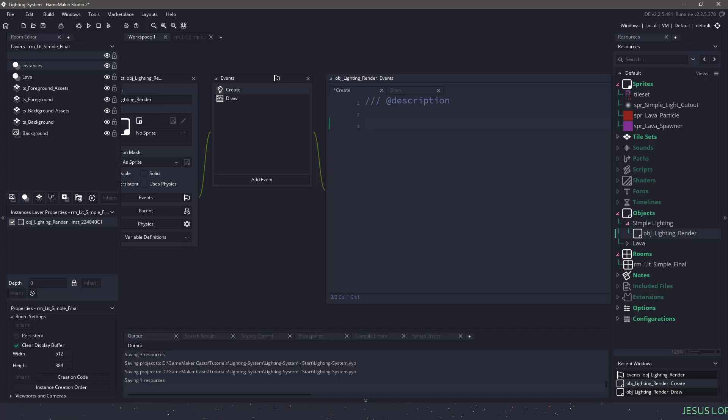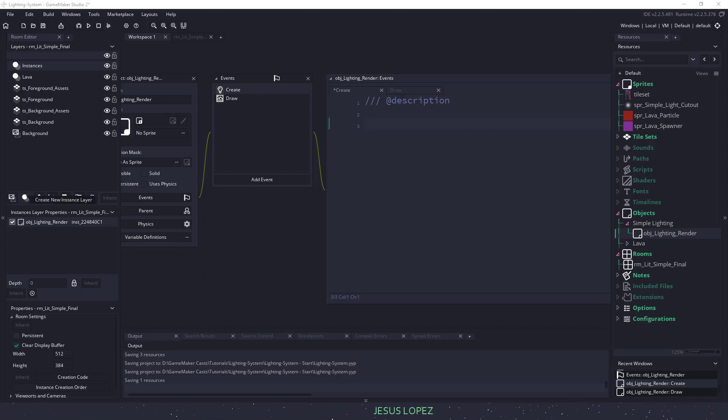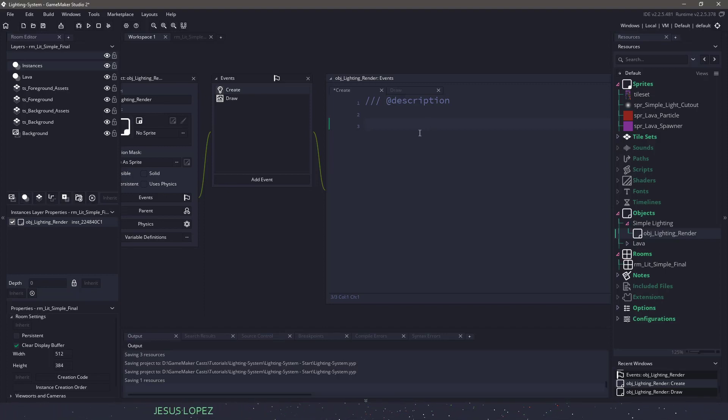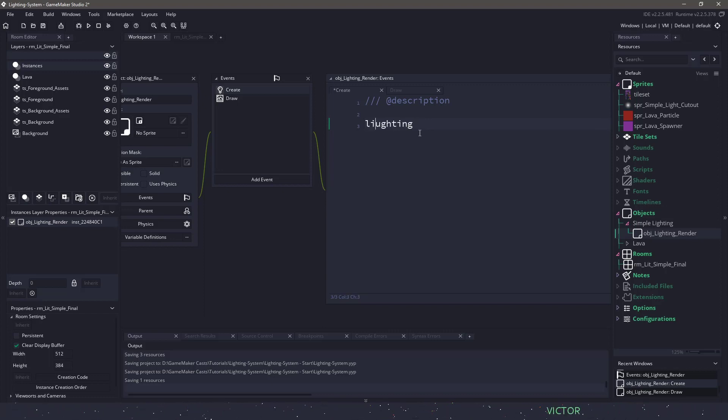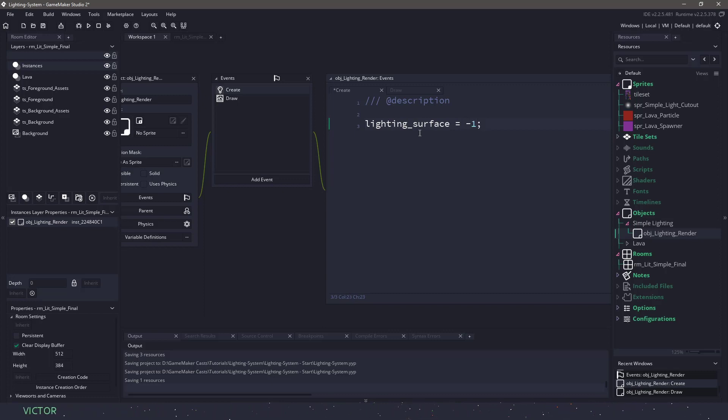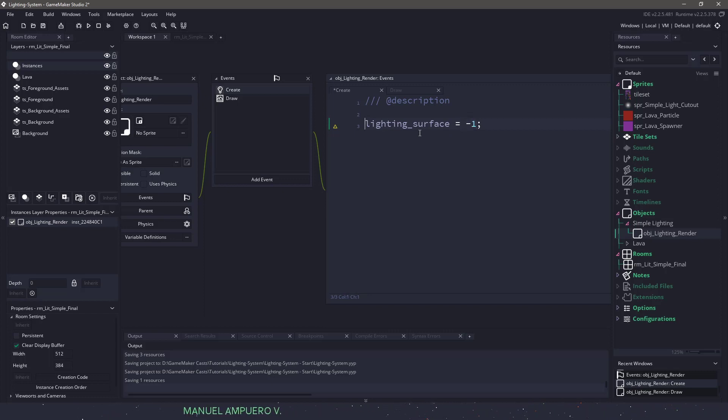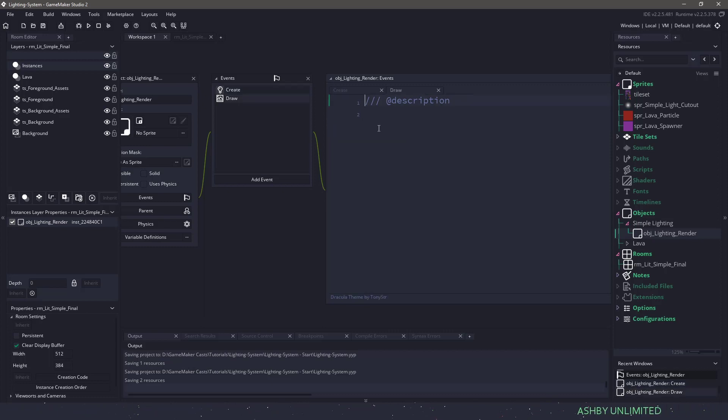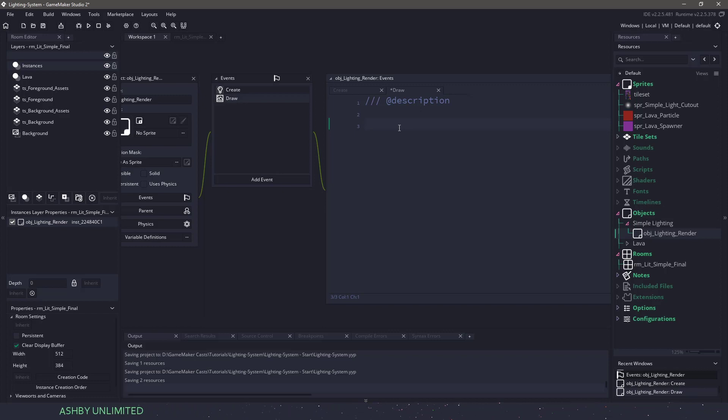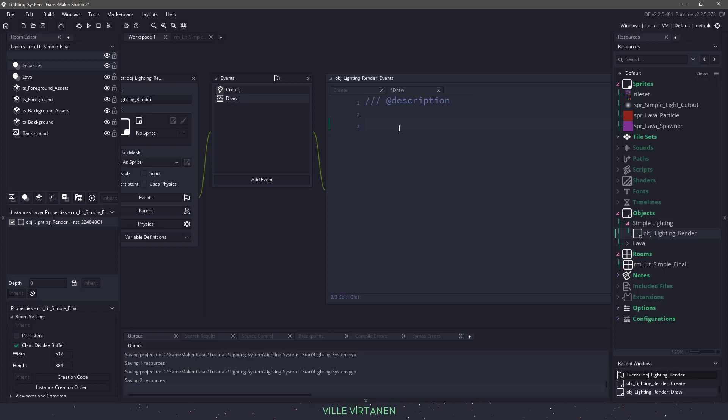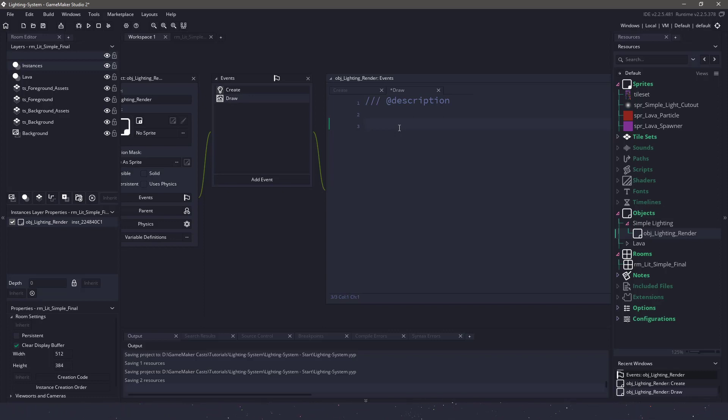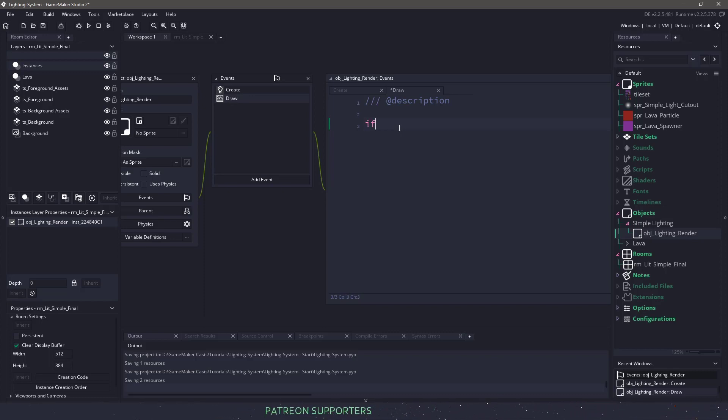We need to create our surface first. So let's do that by creating the very first variable. We're gonna have a variable called lighting_surface. Make sure we set that to minus one. The reason we're using minus one here is when we're dealing with surfaces, minus one is treated as a special variable in Game Maker Studio.